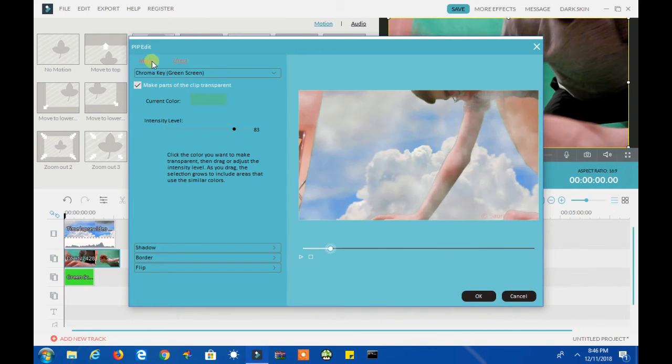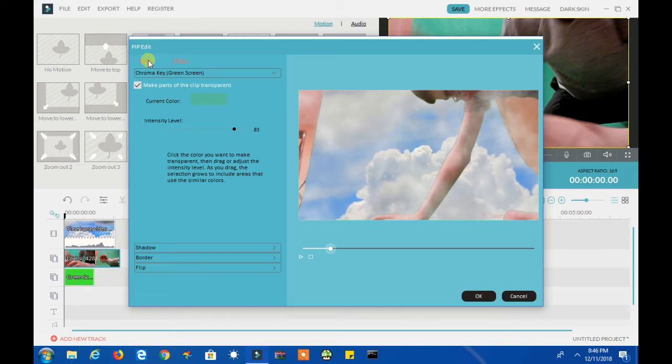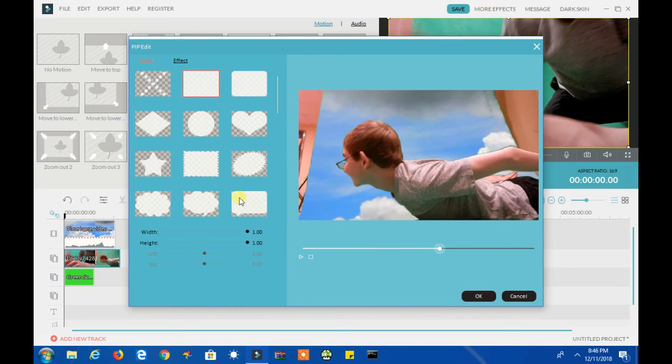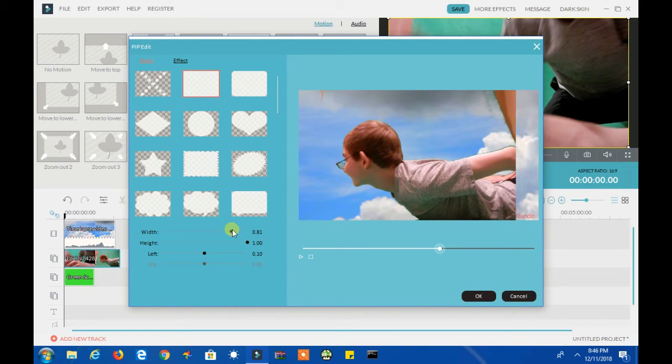Now click on Mask, choose a square mask, and then adjust the width and height of the mask to get the effect to look perfect.